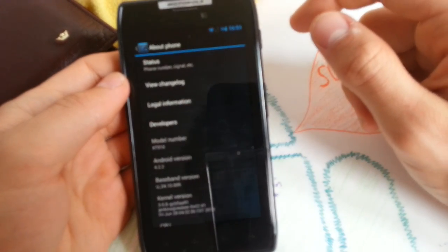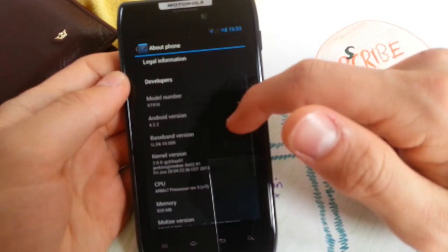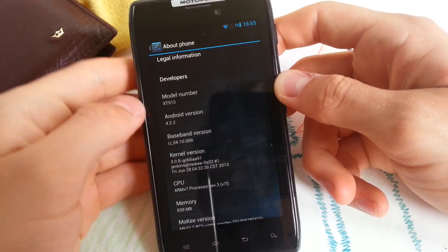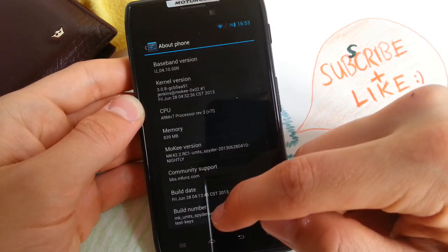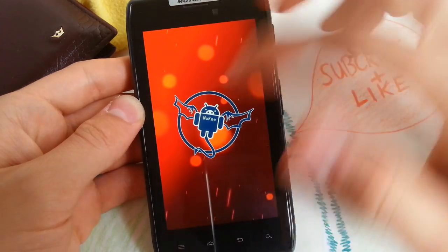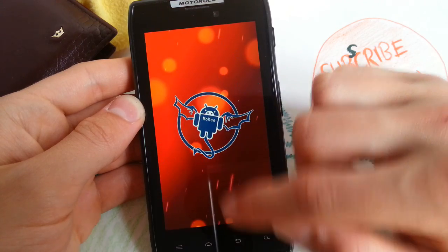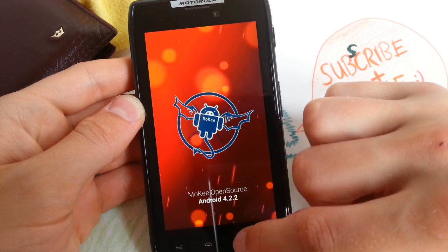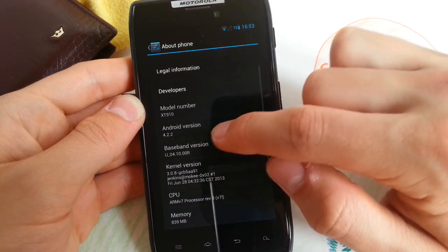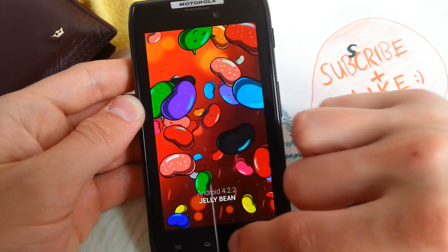Hey guys, how is everybody doing today? In this video I want to show you the new ROM which came out on the XDA forums. It's called Moki ROM. I can show you the Easter Egg of it — it has a separate Easter Egg. Really looks cool. So this is the logo of it. Moki open source, and of course you have the regular Android Jellybean E-Stack.